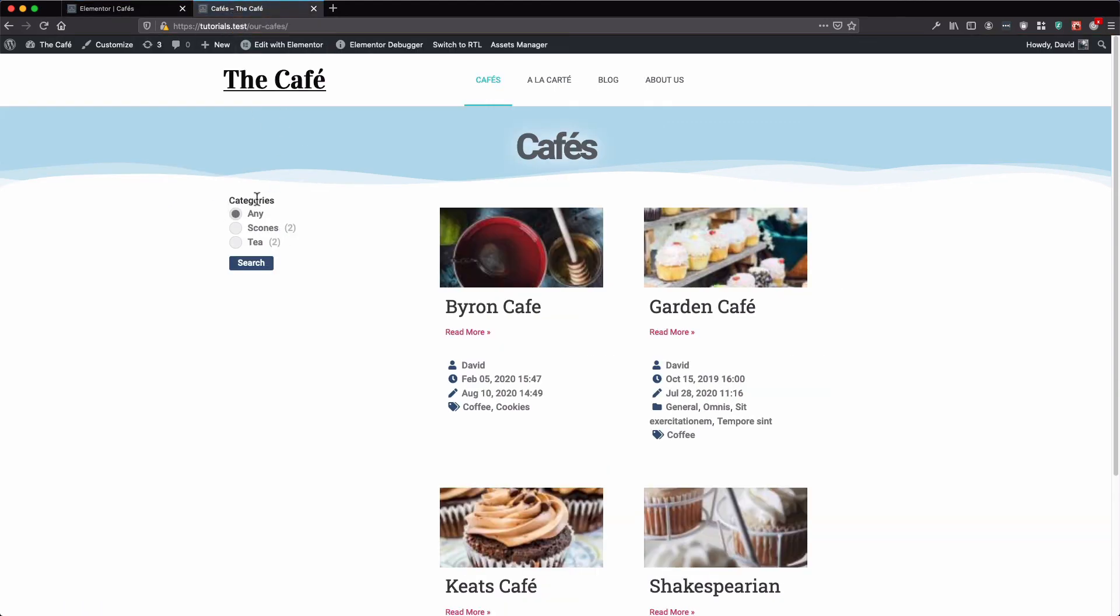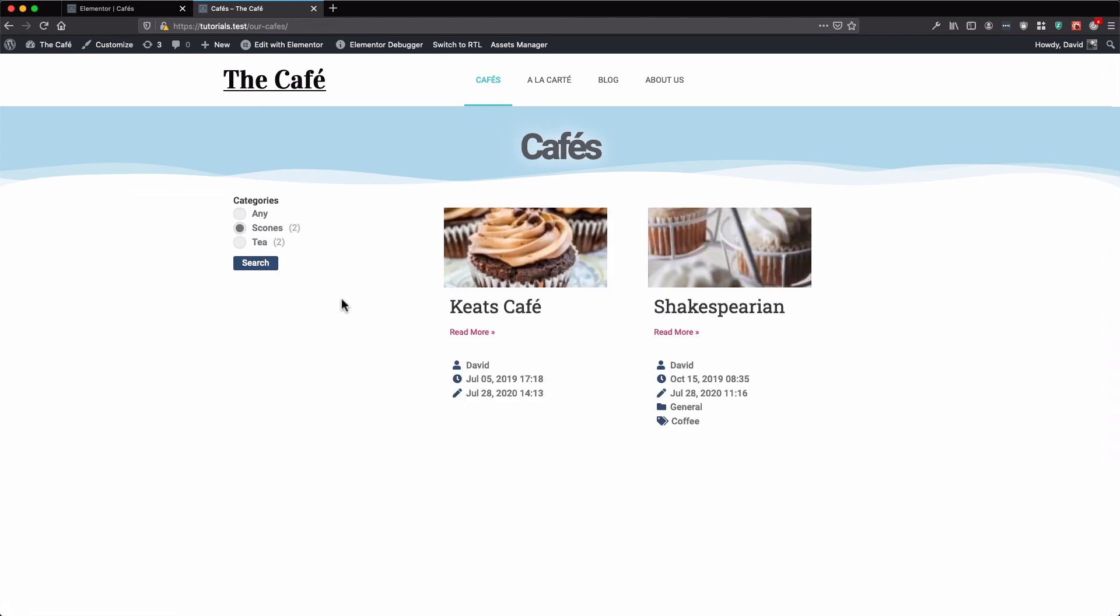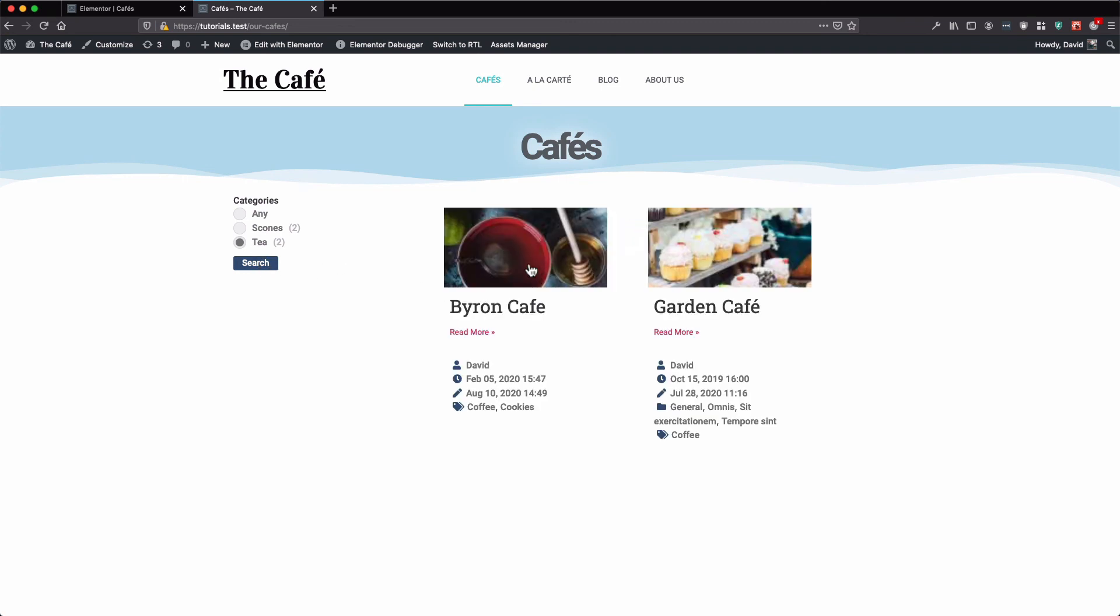Here we have our taxonomies. And here we have two taxonomies. Let's select one and search. As you can see, the result is updated.